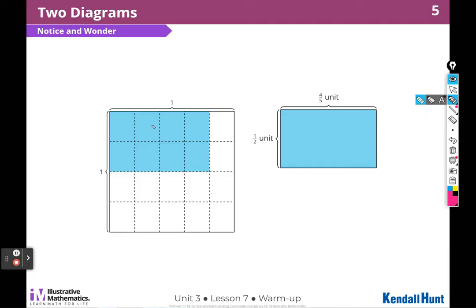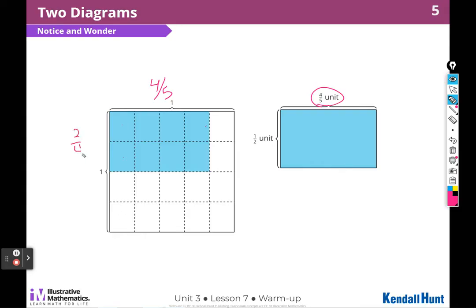I can see that this is 1, 2, 3, 4 out of 5 — just like this is 4 out of 5. And this is 2 out of 4, right?